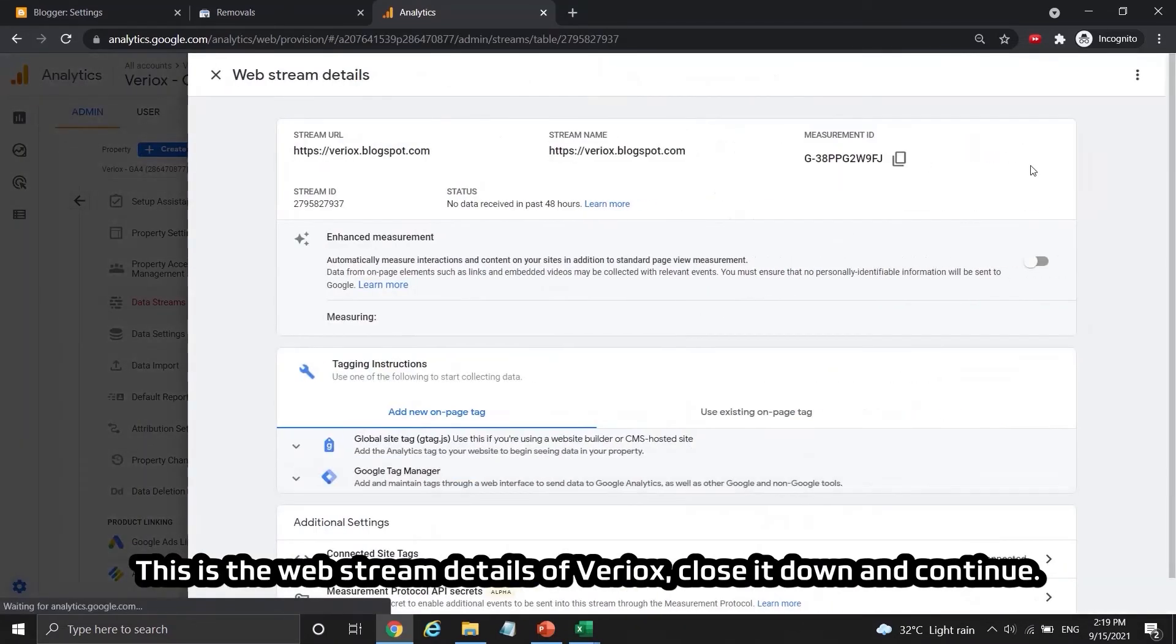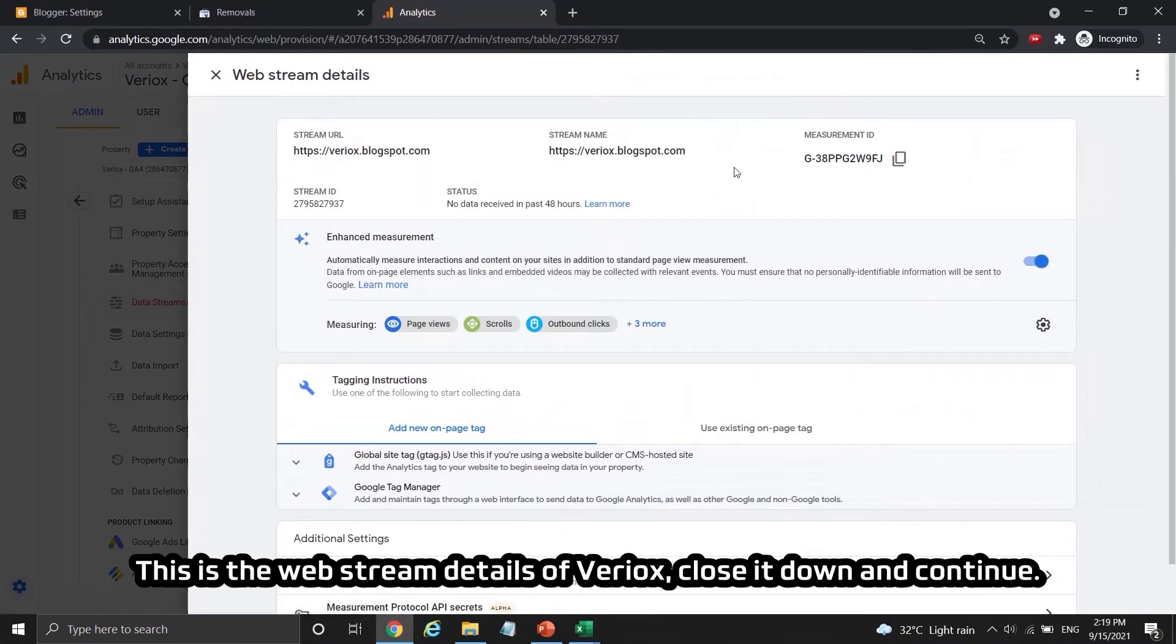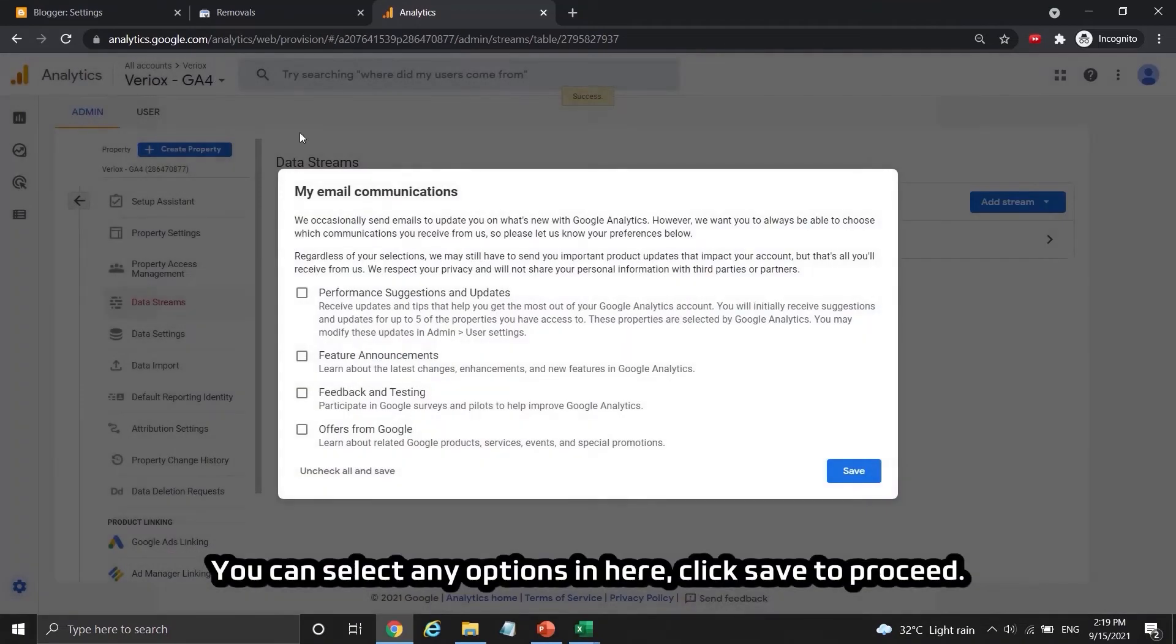This is the web stream details of Viriox, close it down and continue. You can select any options in here, click save to proceed.